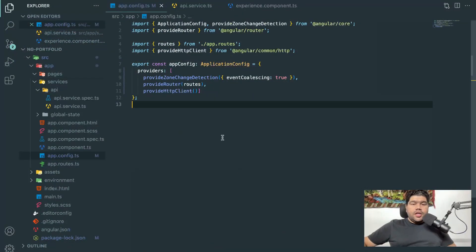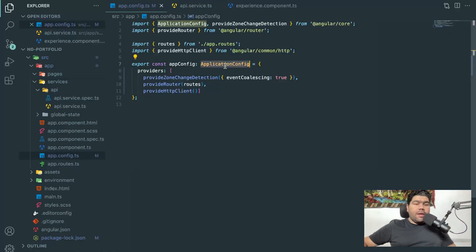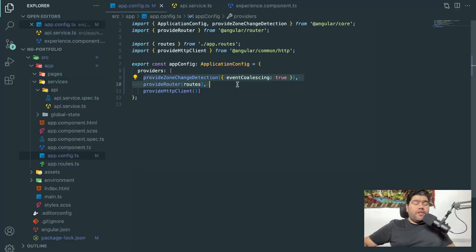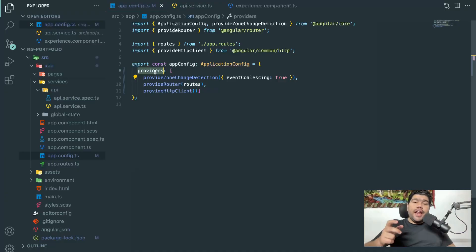On screen you can see the app.config.ts file, which is available in the latest versions of Angular, specifically v19. We have an ApplicationConfig type with a providers array. The focus here is on provideHttpClient, which is a function imported from Angular. You add it to your providers array inside the config file, which enables your application to make HTTP REST calls.